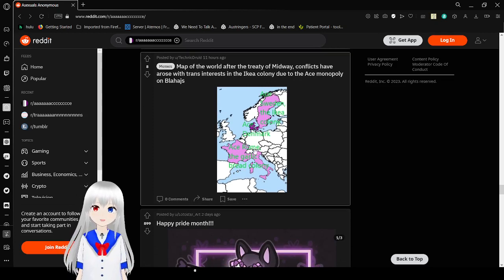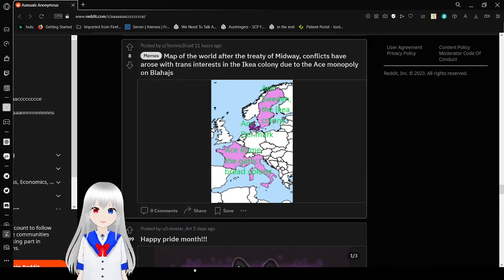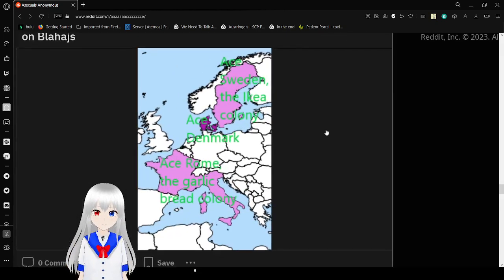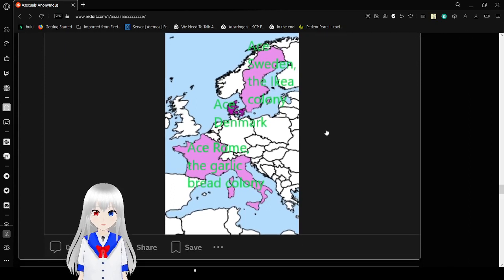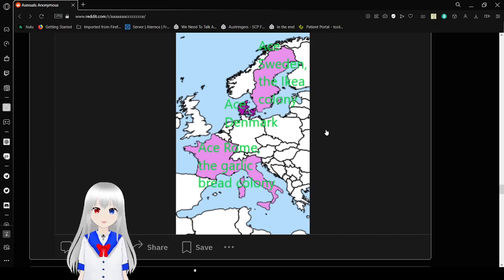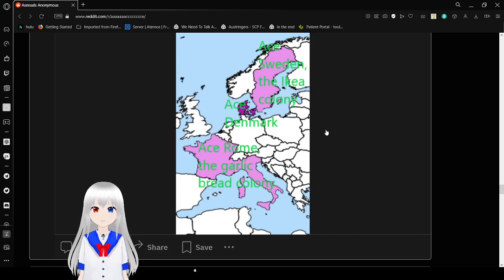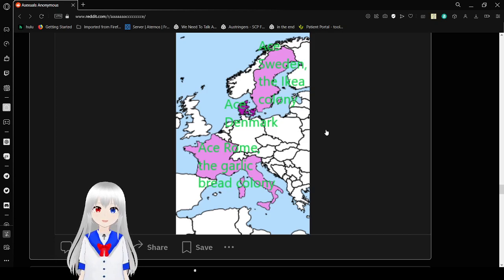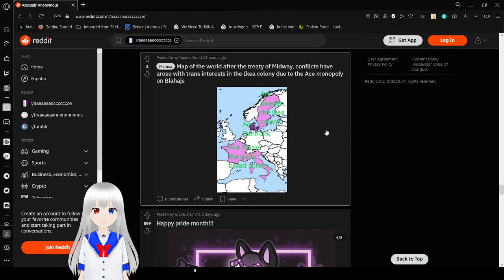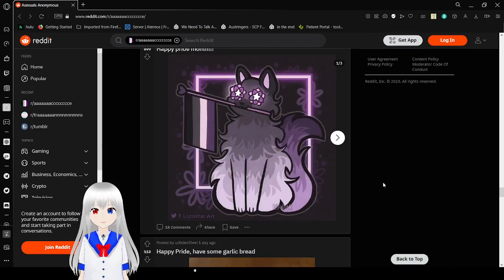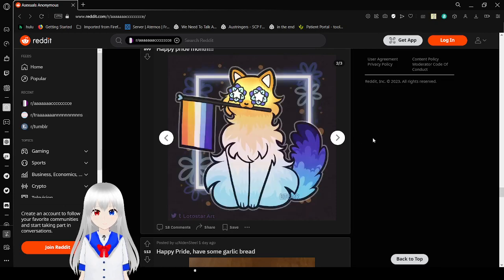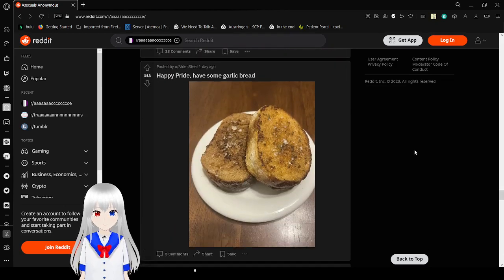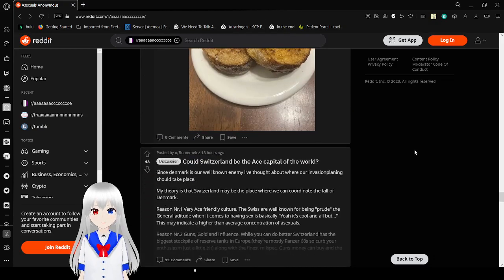Of the treaty of Midway, a complex ace racial trans interest in the IKEA colony due to the ace monopoly. Ace Sweden, the IKEA country. Ace Denmark. Ace Rome, the garlic bread colony. Yeah, I think you're gonna have to give us Sweden. Sorry, you can have Denmark. I'm all for ace people taking Denmark and I don't mind you taking over Rome as well. Sweden belongs to the trans. Happy bread month everyone. Have some garlic bread. Dang, I want some garlic bread now.